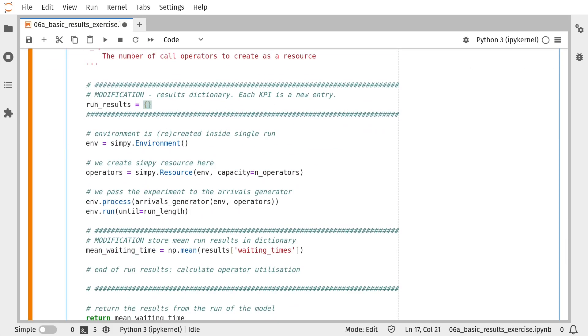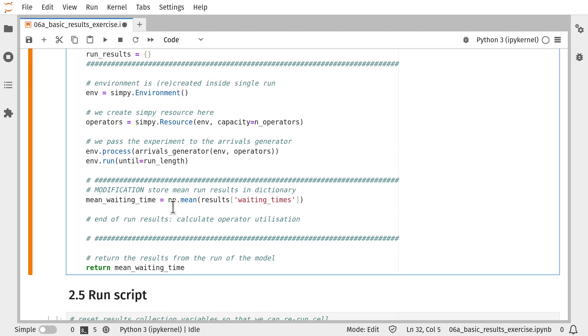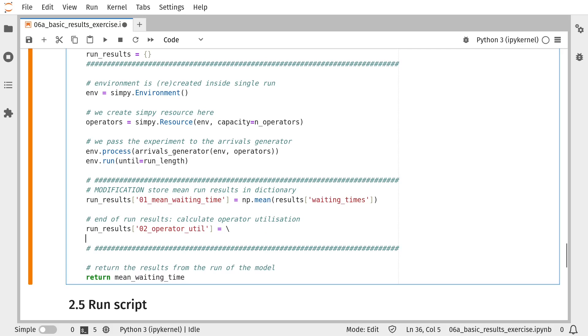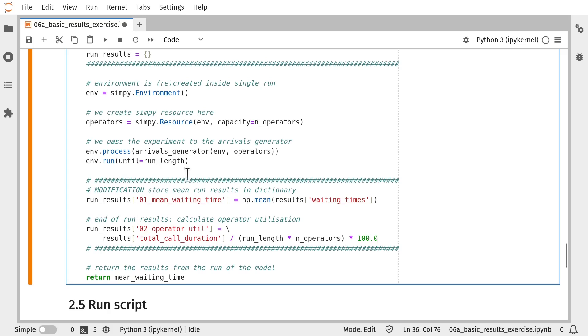So run_results is our dictionary object that's going to contain an entry per key performance measure. We've made two small tweaks to the code there. The first is we're now storing the mean waiting time in our run_results dictionary.